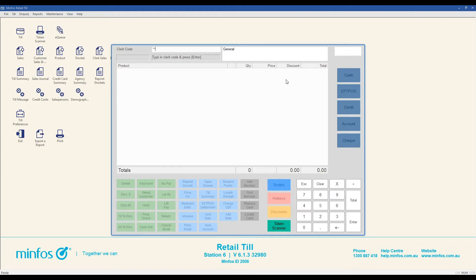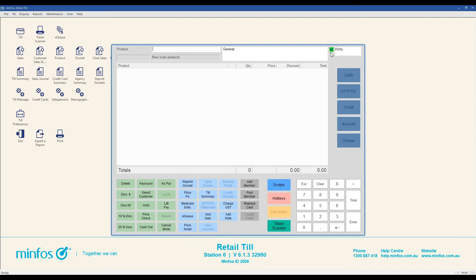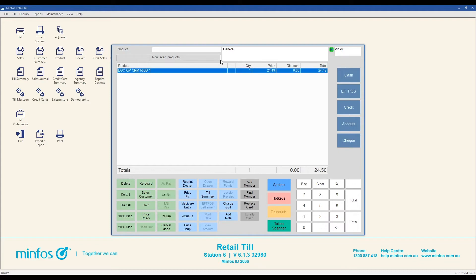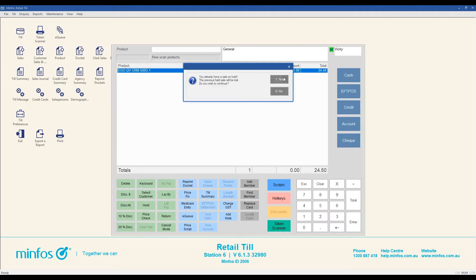When you re-enter your clerk code, you will see a green H icon next to your name. This indicates that you have a sale on hold. Each sales clerk can only put one sale on hold at a time. When attempting to put a second sale on hold, you will be prompted that the first sale will be lost.